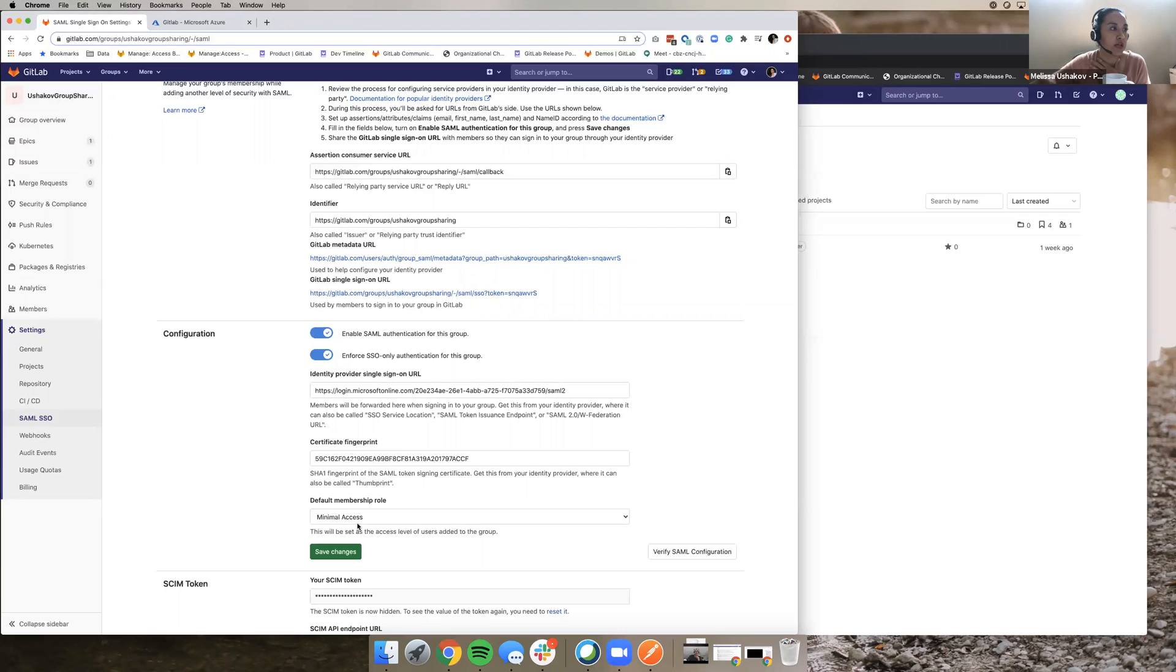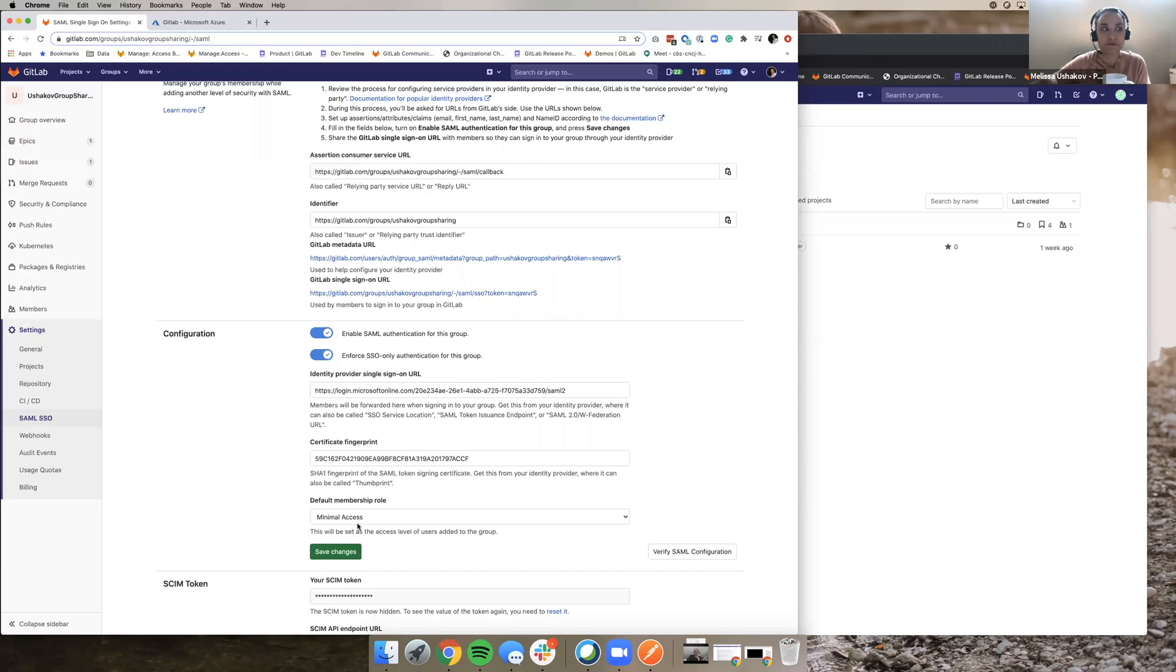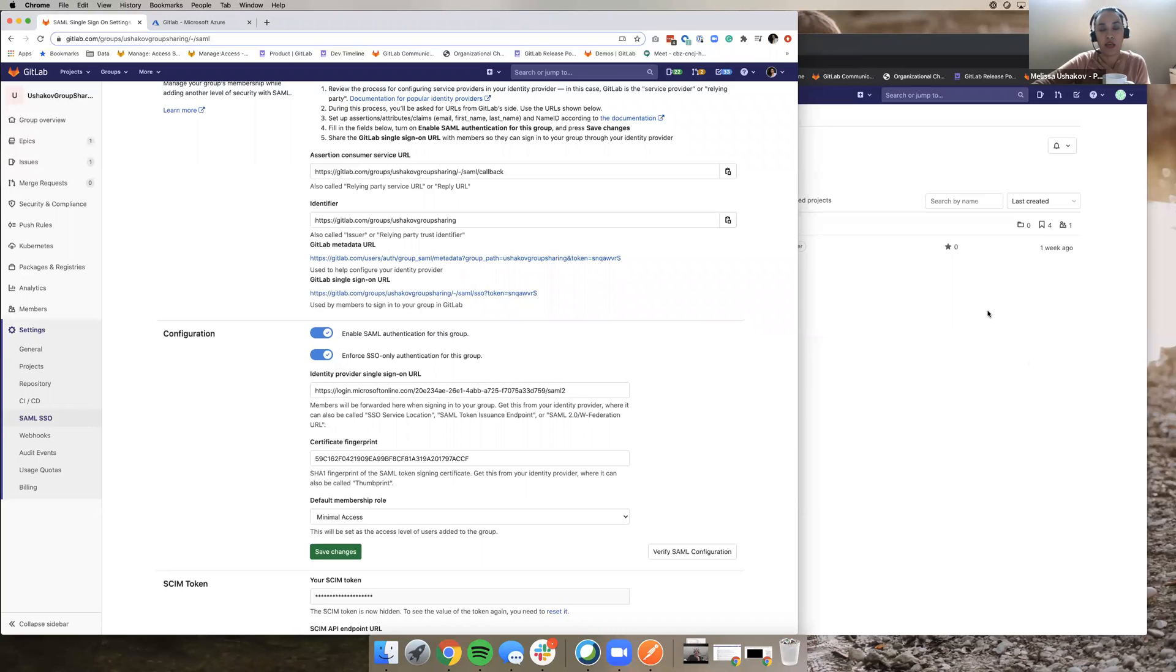So this is a really exciting change for customers using GitLab.com SAML SSO that want to be really fine-grained about what their users can see. So I'll link in the description the issue where this functionality was added. And please ping me if you have any questions. Thanks.